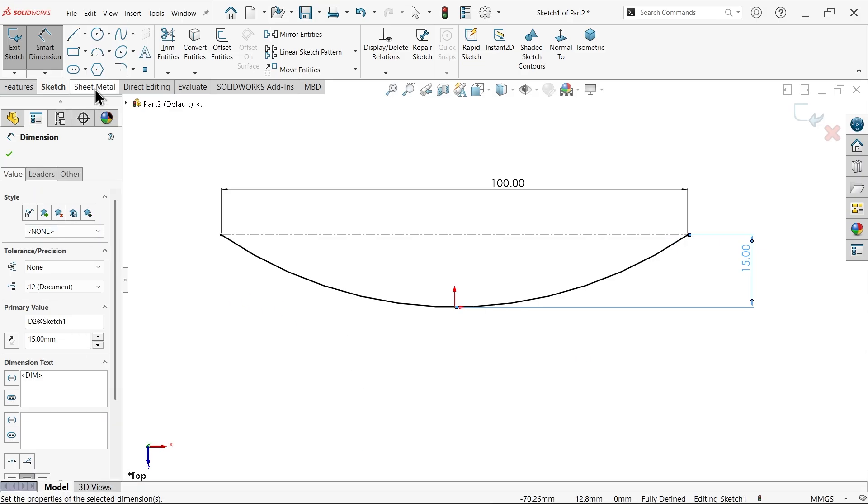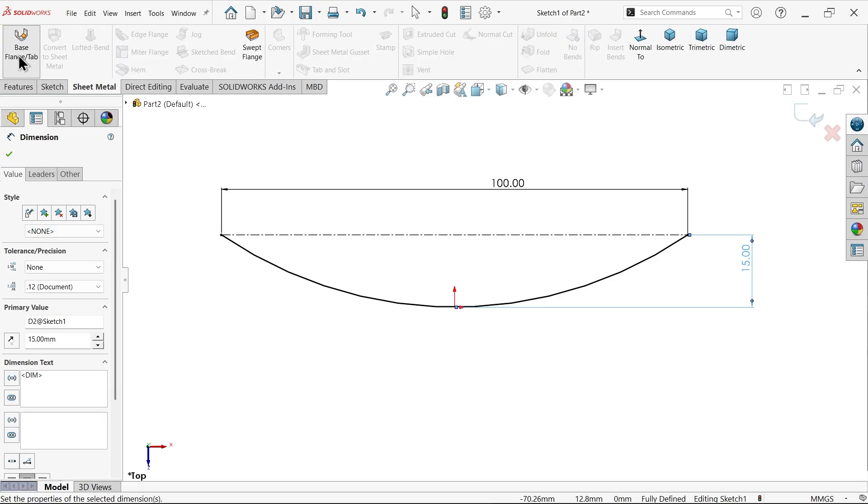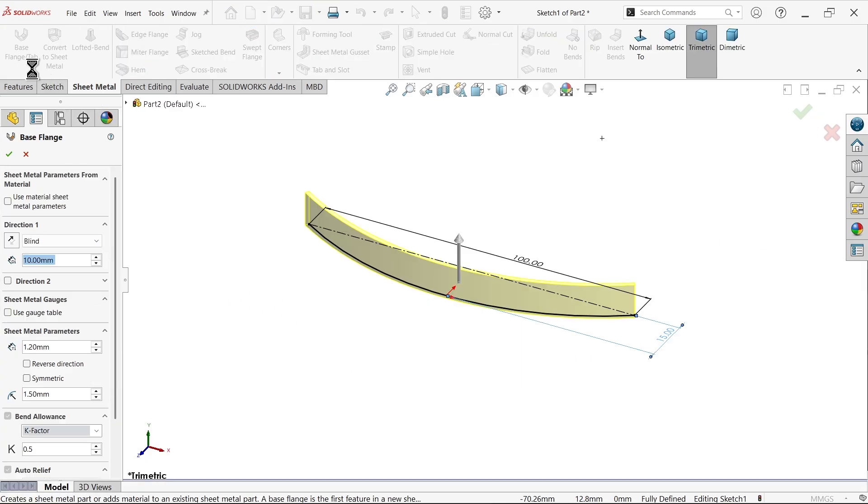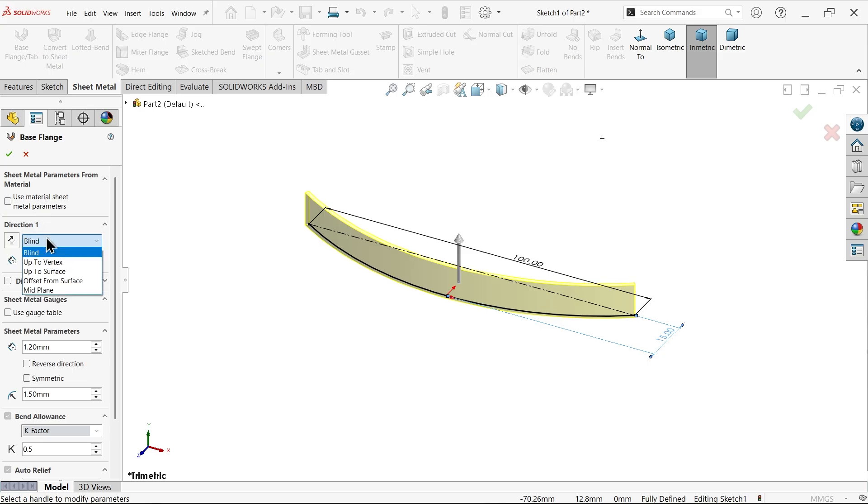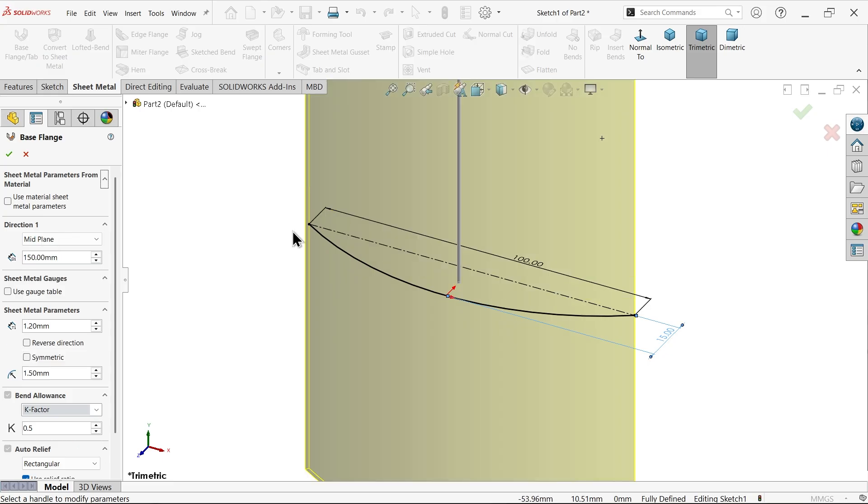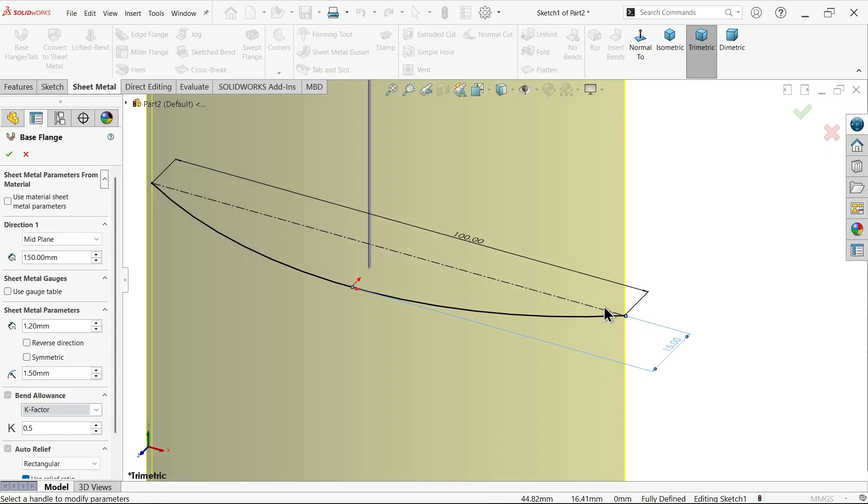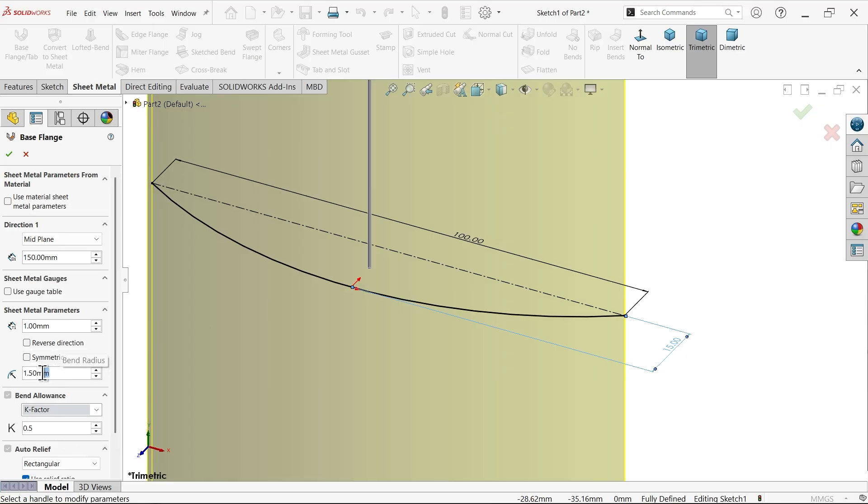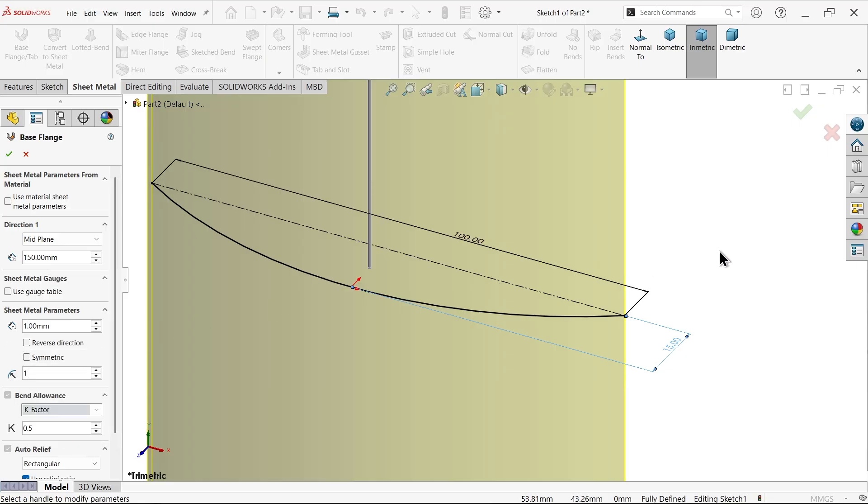Now go to sheet metal, apply base flange. Keep direction one mid plane and here the length 150 millimeter. Keep bend material outside, thickness one millimeter, and radius bending radius also one millimeter. Say okay, K factor by default 0.5.